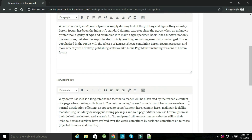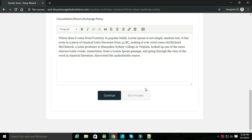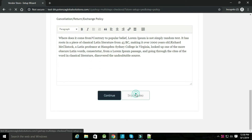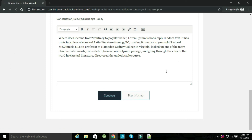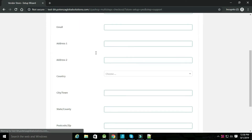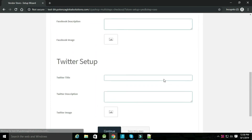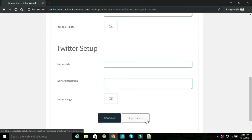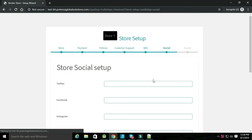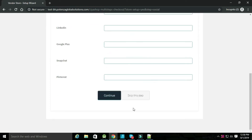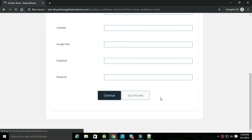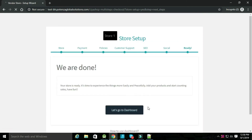Now add details for customer support like phone, email, address, etc. and click on continue. Now add details for SEO and click on continue. Now add social account details and click on continue.